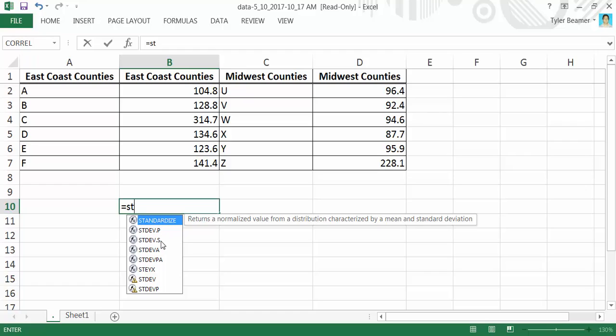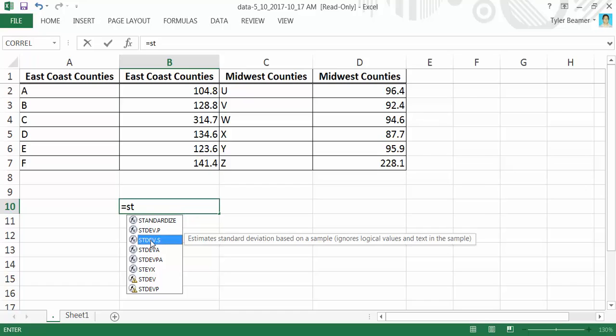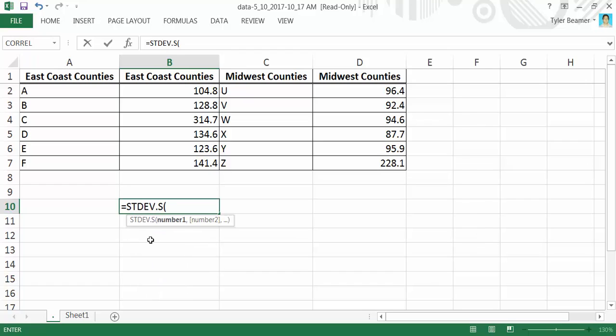There's also STDEV.S, which is standard deviation for the sample. Since we have a sample of data, we want to choose that. Double-click there, and then